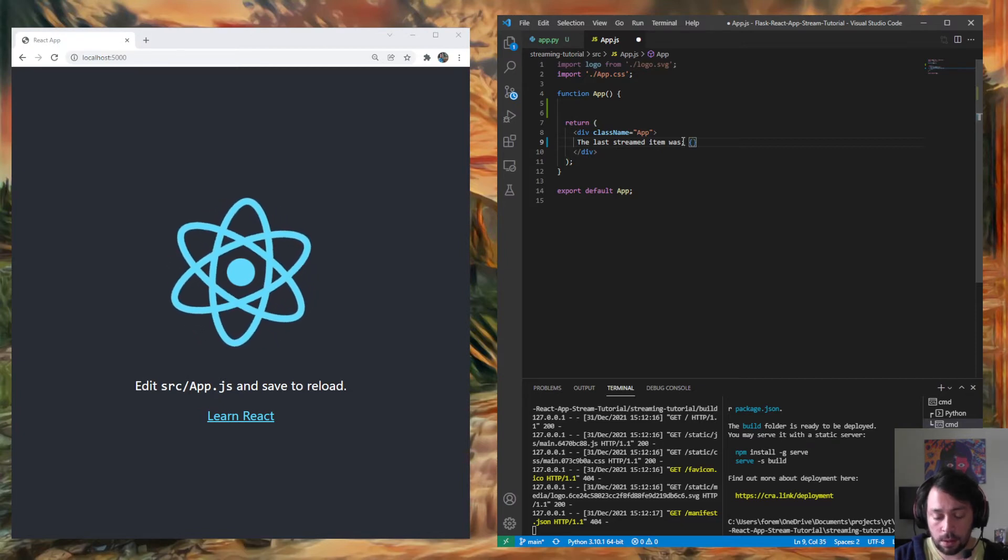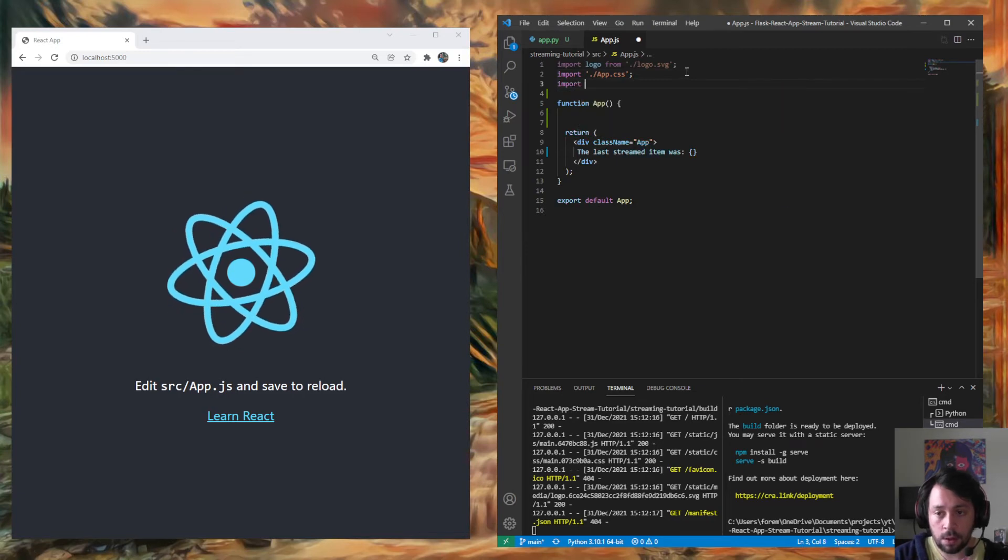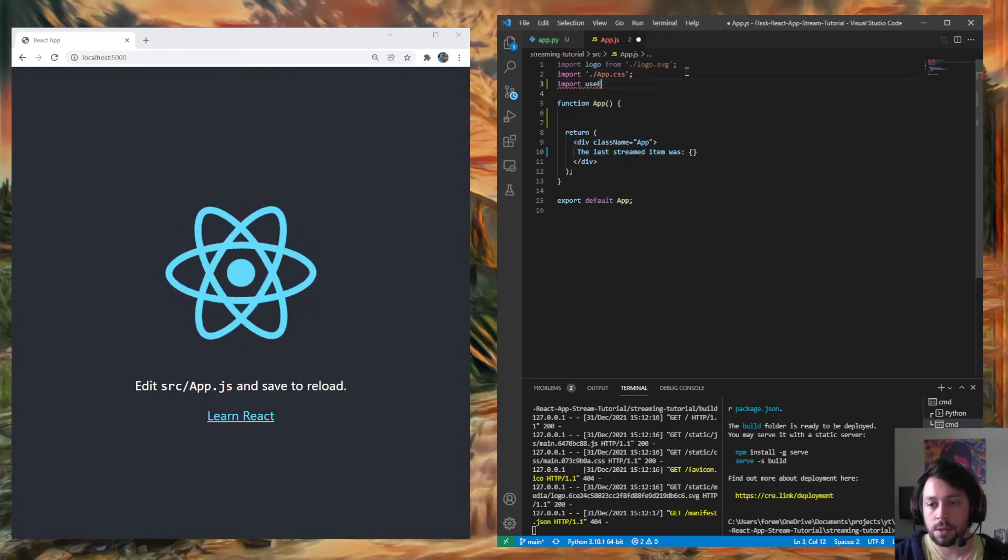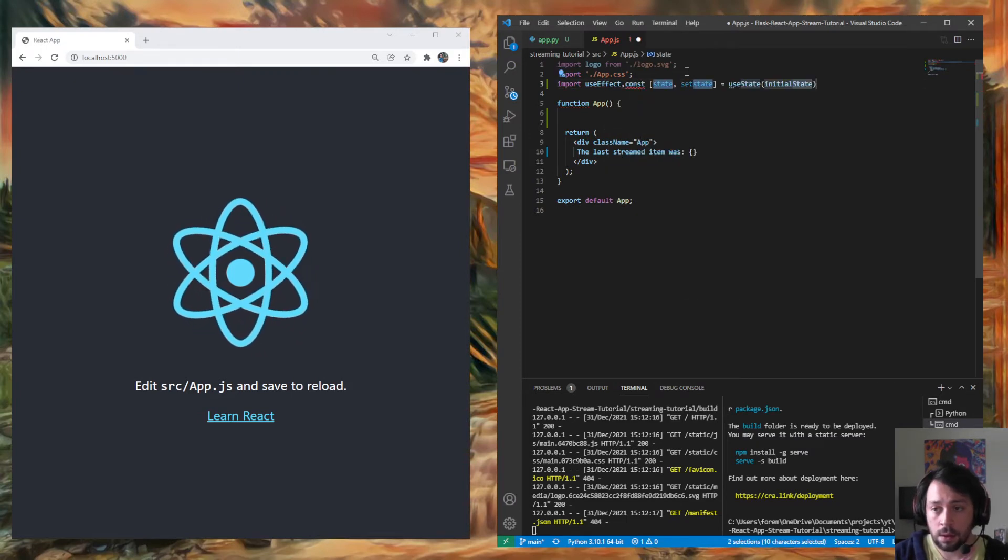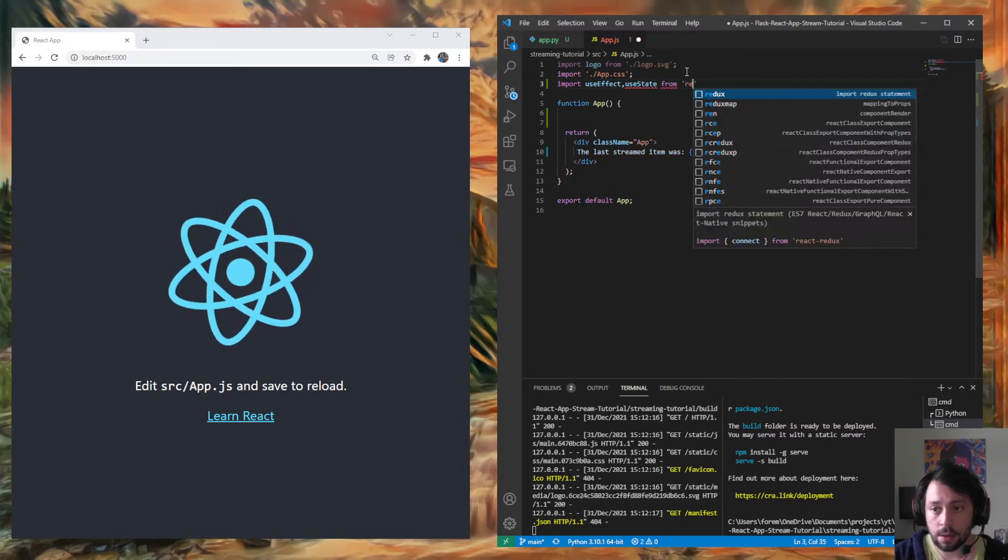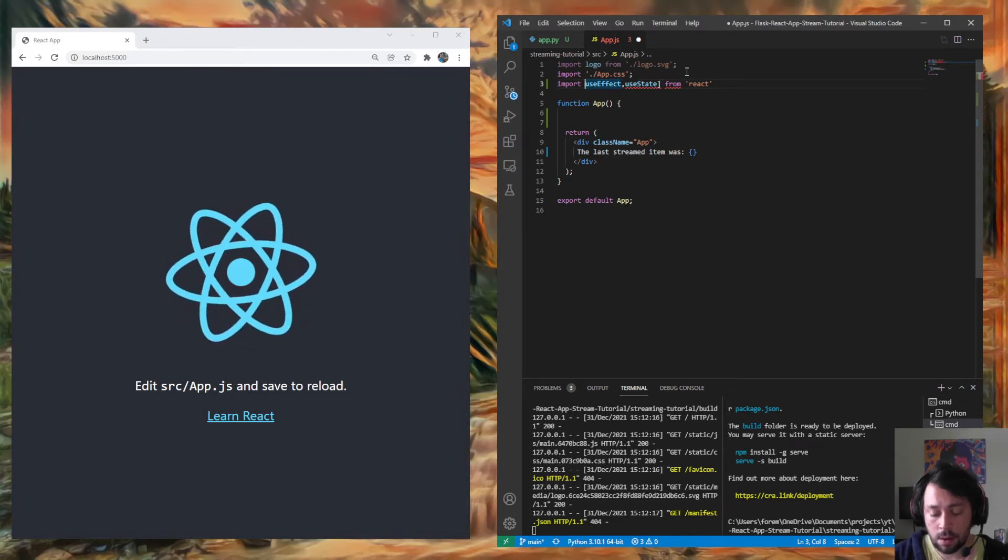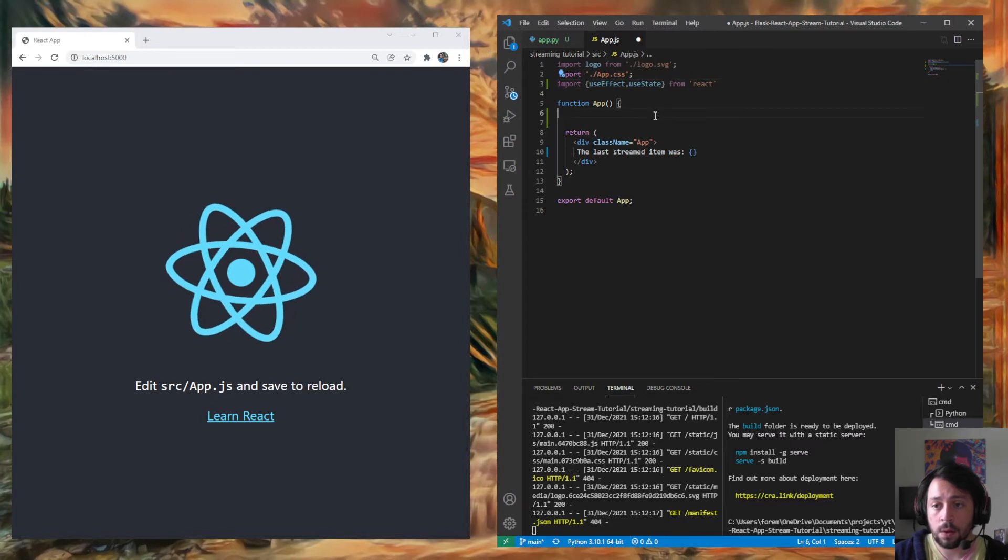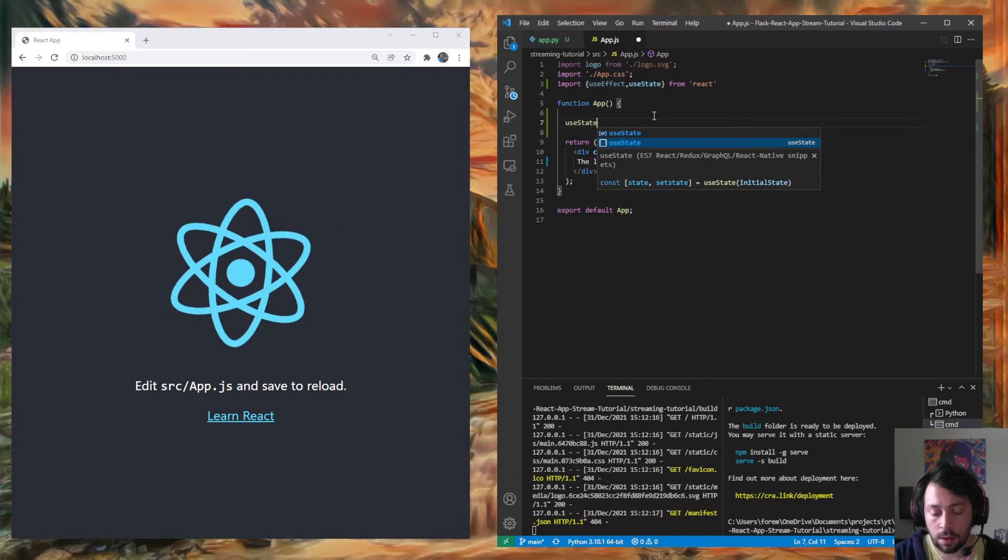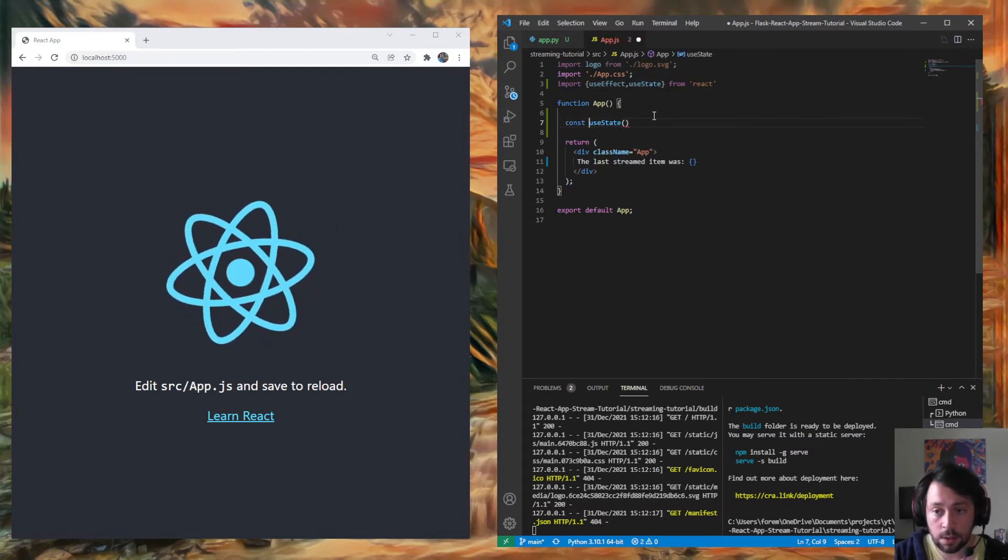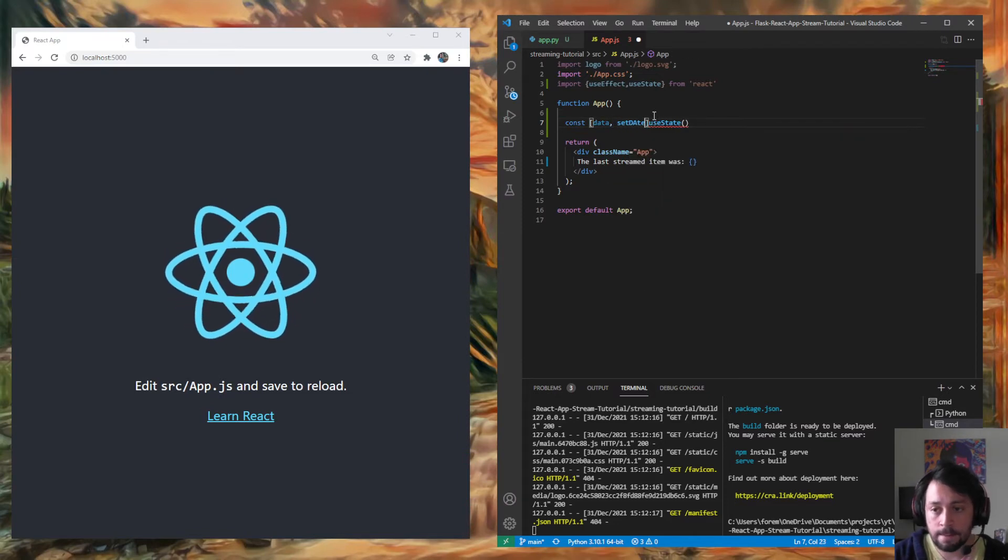And then let's get everything in place. So let's import useEffect. Oopsies. useEffect. useState from React. Get these brackets right. Cool.